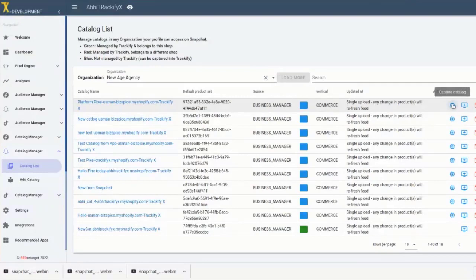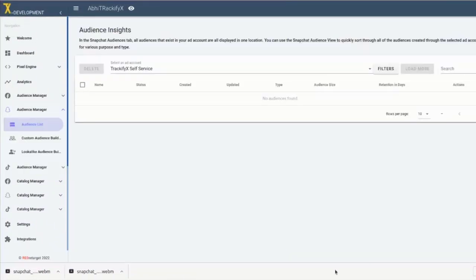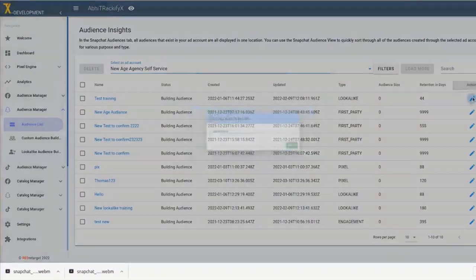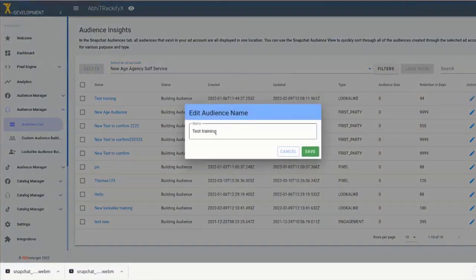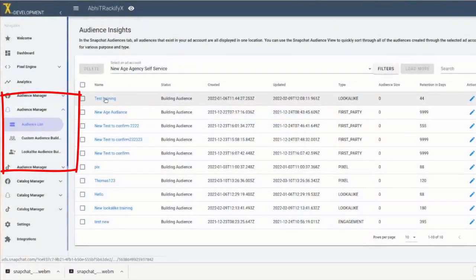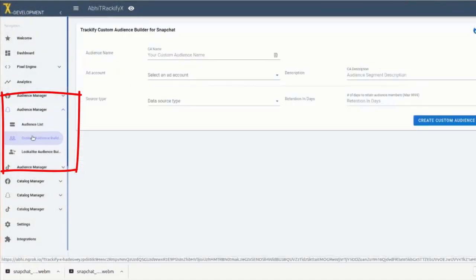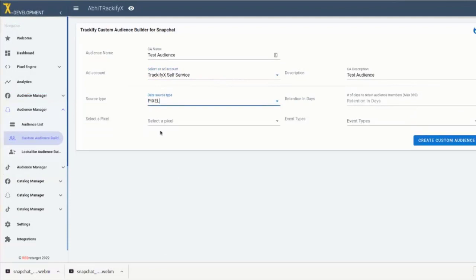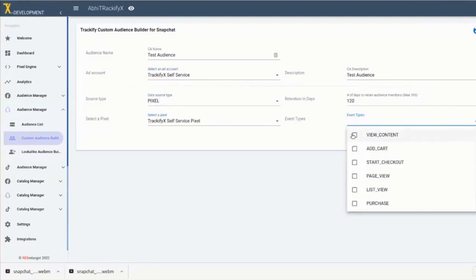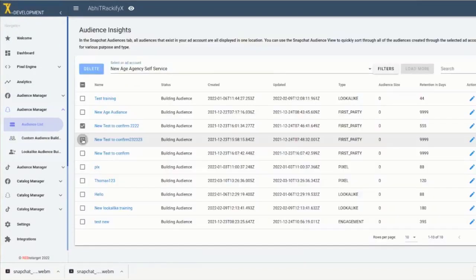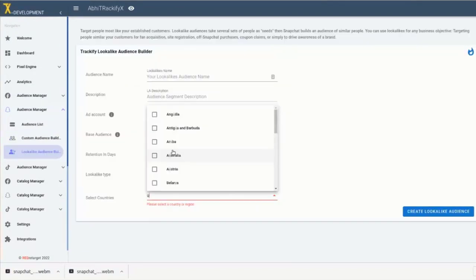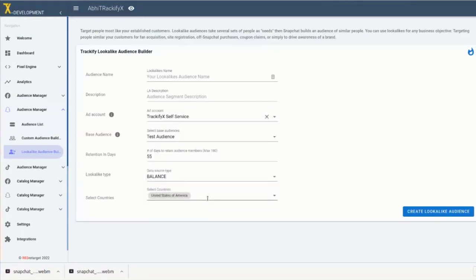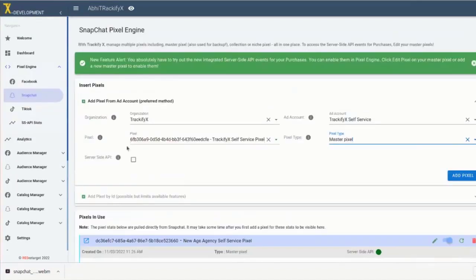And just like with the catalog manager, we have also separated the Trackify audience manager into different screens for each platform. You can build custom audiences based on specific event types and apply different filter criteria to them. Once the custom audiences are populated with your user data, you can use them to build lookalike audiences for each platform as well.